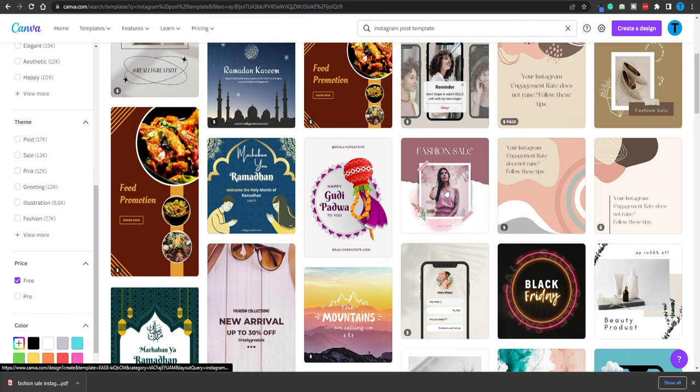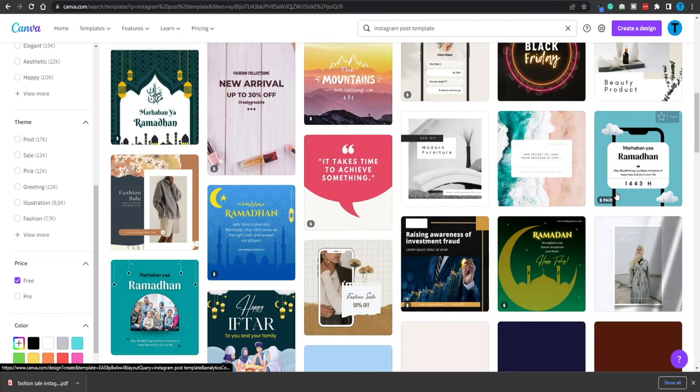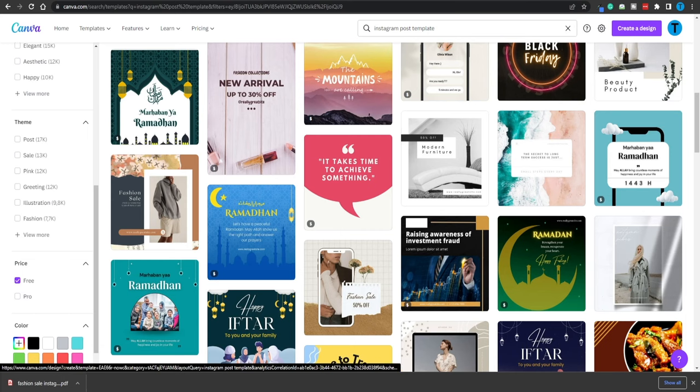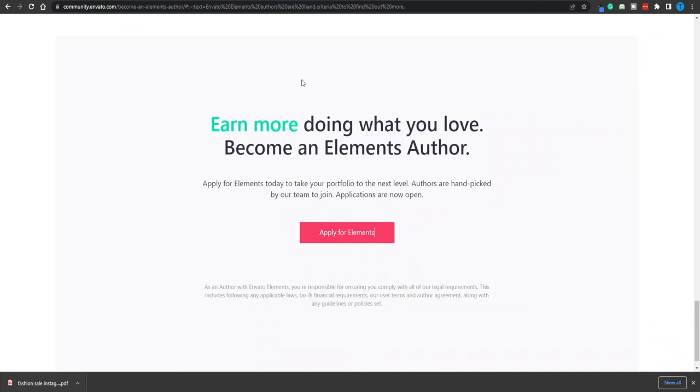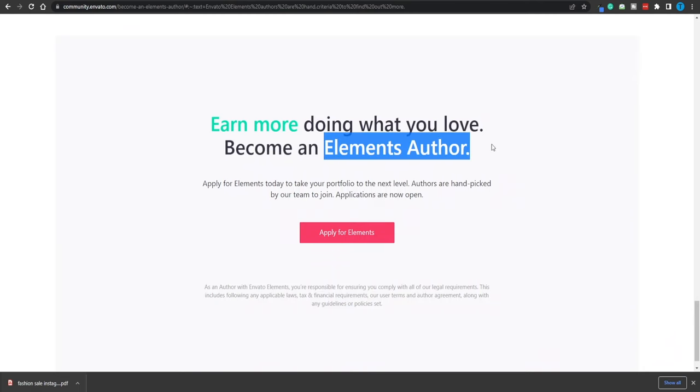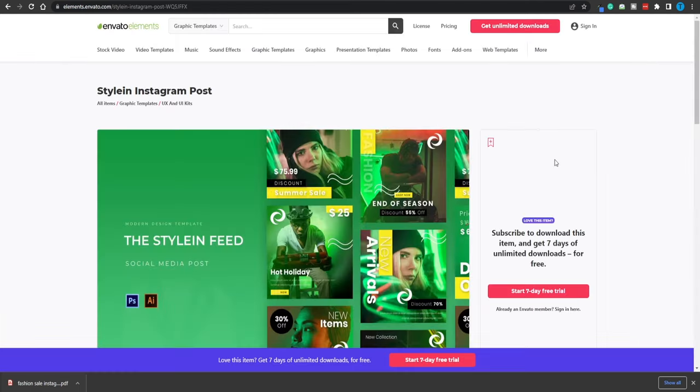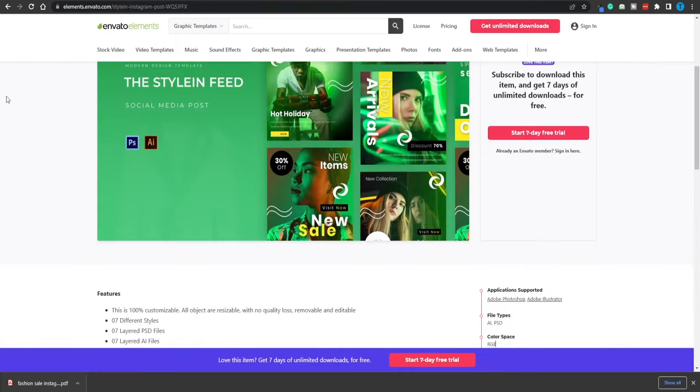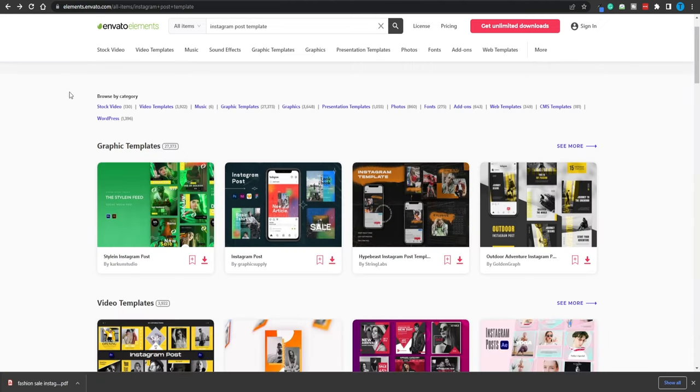What you can do is head over to Canva, grab a few of these different templates, customize them a little bit, add your own touch to the template, and then just download them. Create a portfolio. You can do that for free in just a few minutes. Then upload it onto Envato for people to check. Once you become an Elements author, you can start getting paid. And I'm talking about a bunch of cash here.